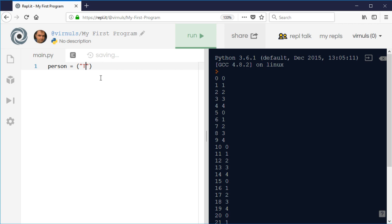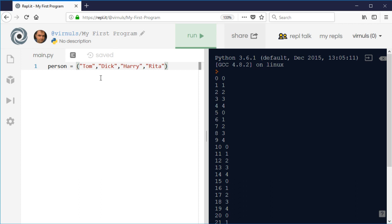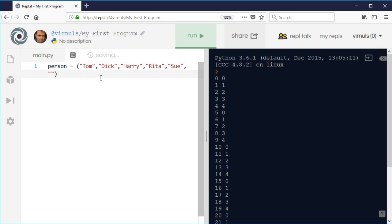Dick, Harry, Rita — doesn't really matter how many there are — Sue, and let's have one more, Bob.